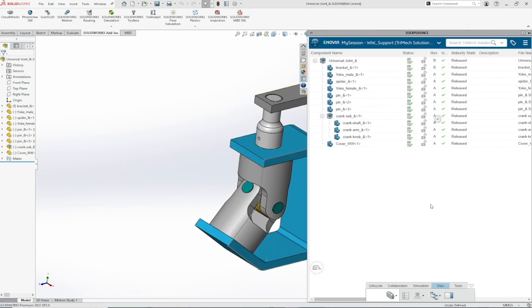In-work allows for editing, while release does not. SolidWorks informs the user they are not looking at the latest revision with the red X in the isLatestRevision column.